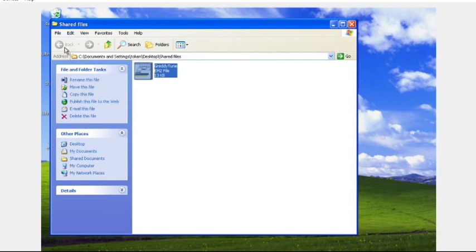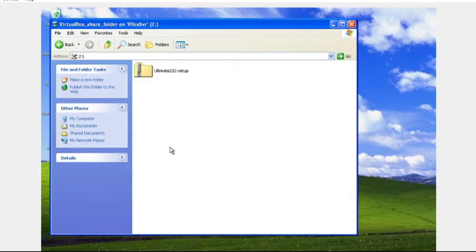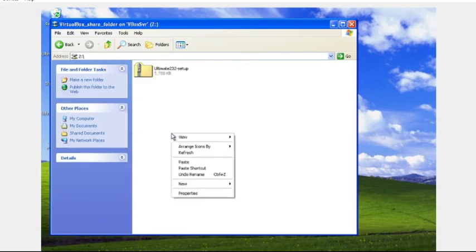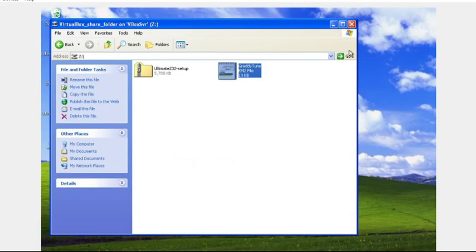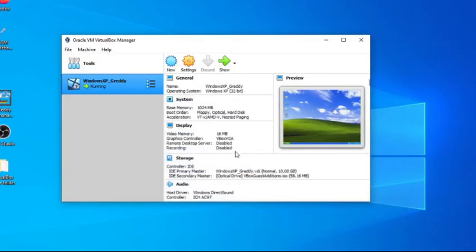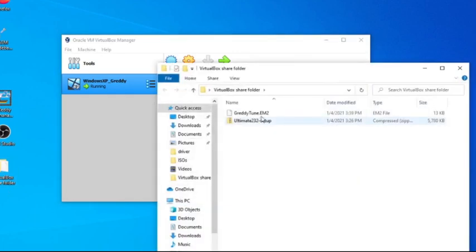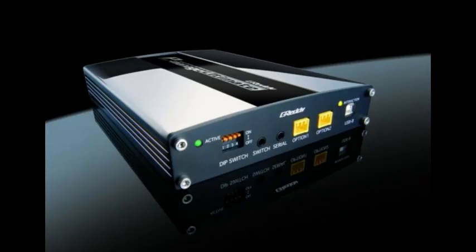But then I'm also going to copy it and then I'm going to go to that network storage that Oracle is providing and get it over to the host operating system, Windows 10. So we're going to go to that share folder I made on the desktop. There's the tune that we just saved.